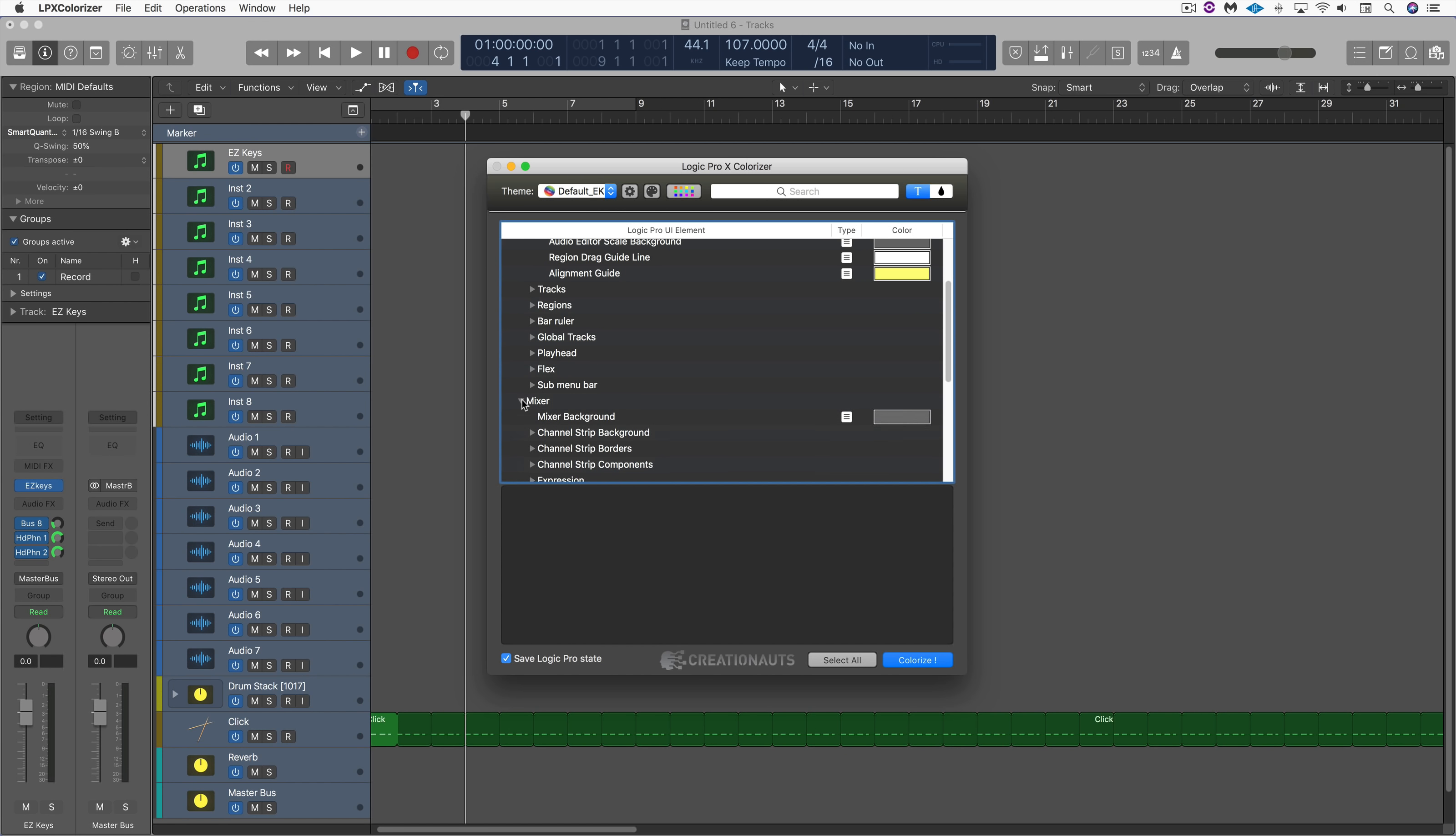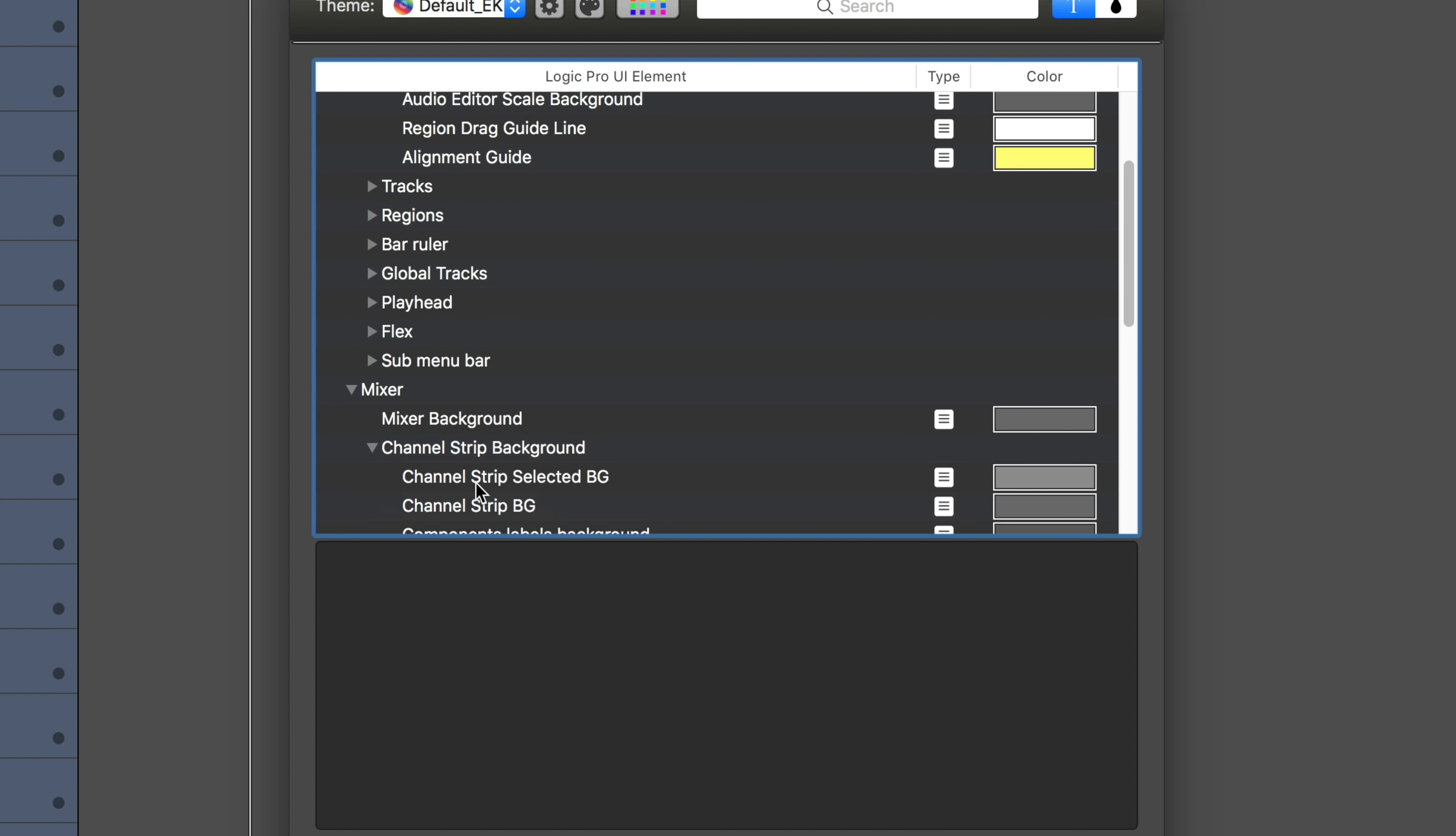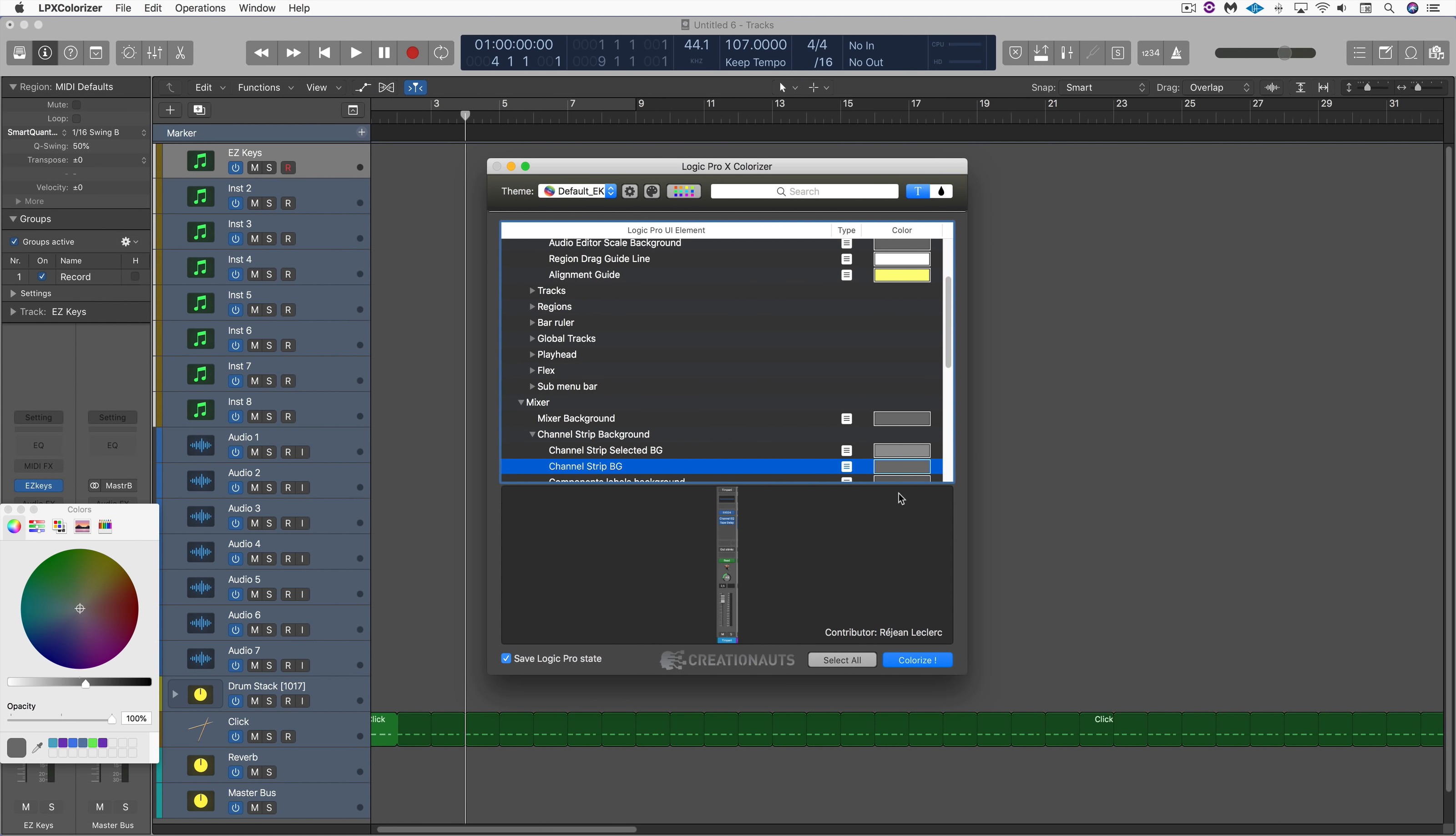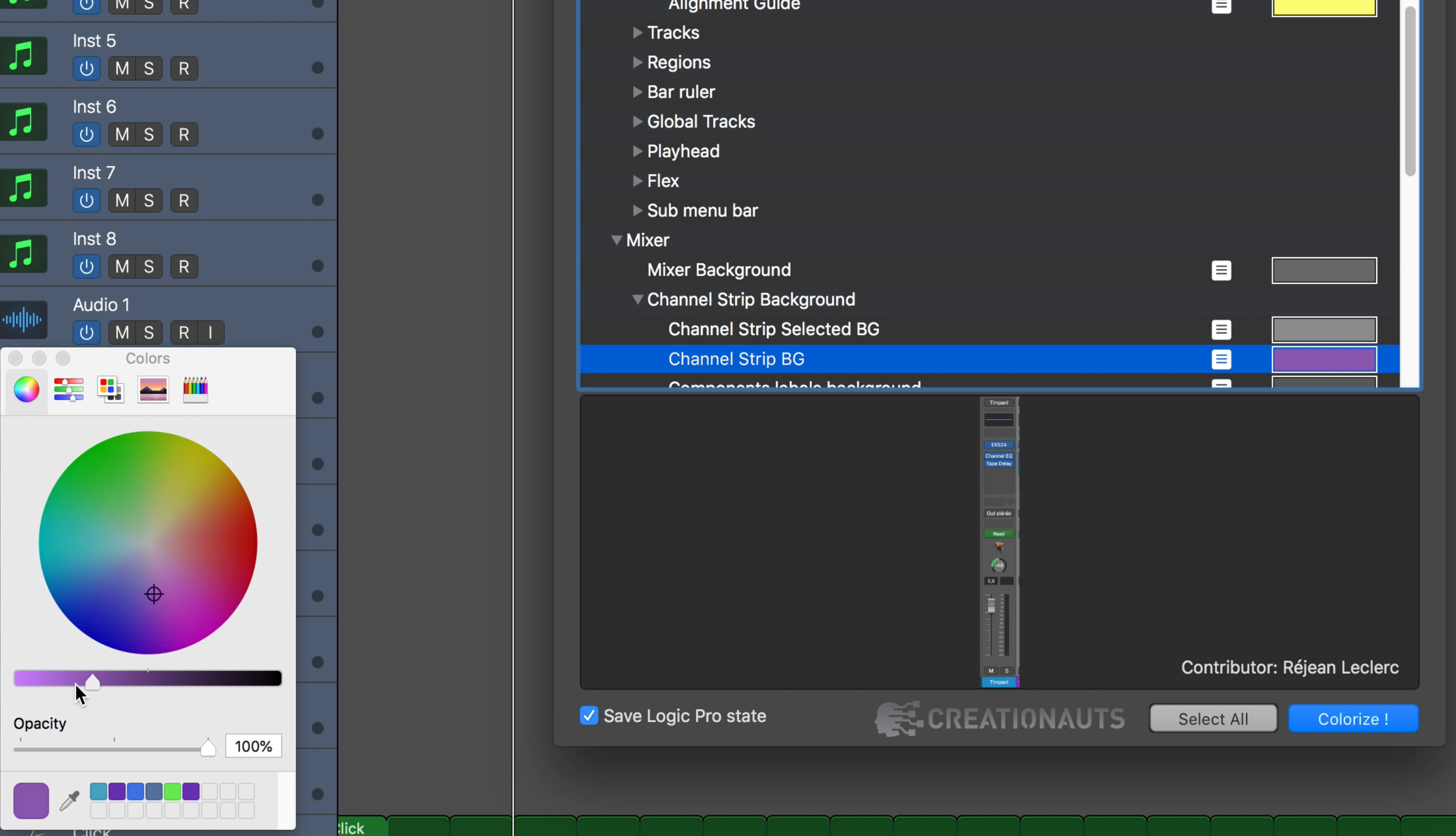For example, maybe in the mixer I want to change the channel strip background for unselected. So I click on this, the color wheel comes up, and I can modify it. Let's go maybe with something like that, and we can see the display over there. Maybe I want something lighter. I like the blue but a lighter hue, maybe something like that.